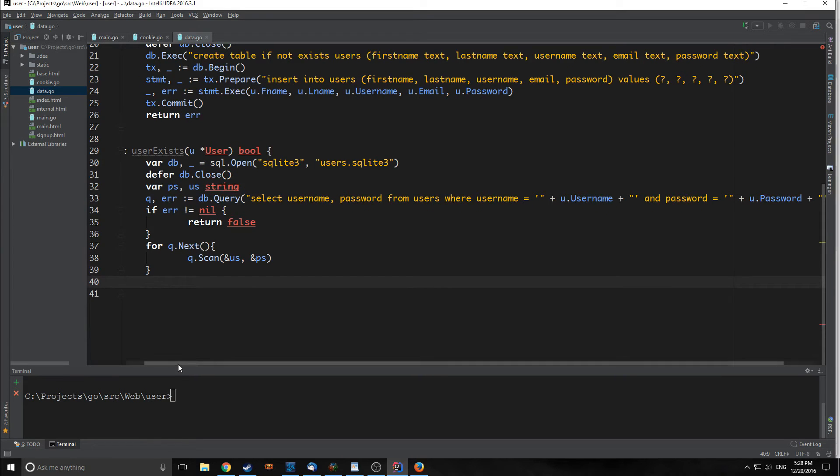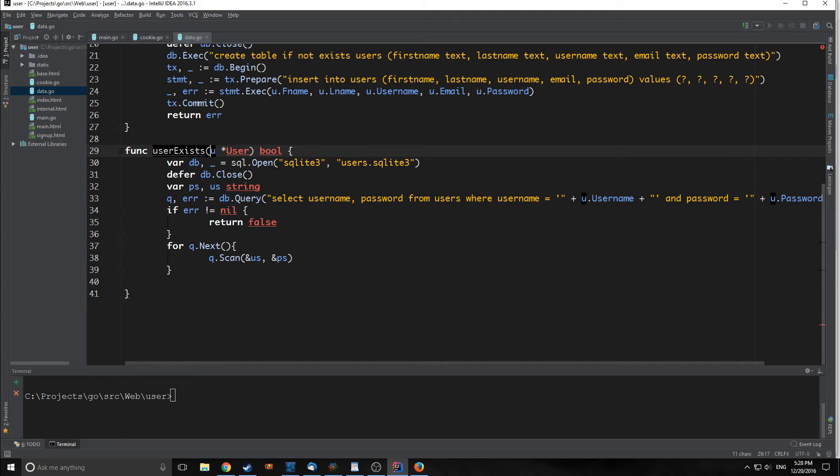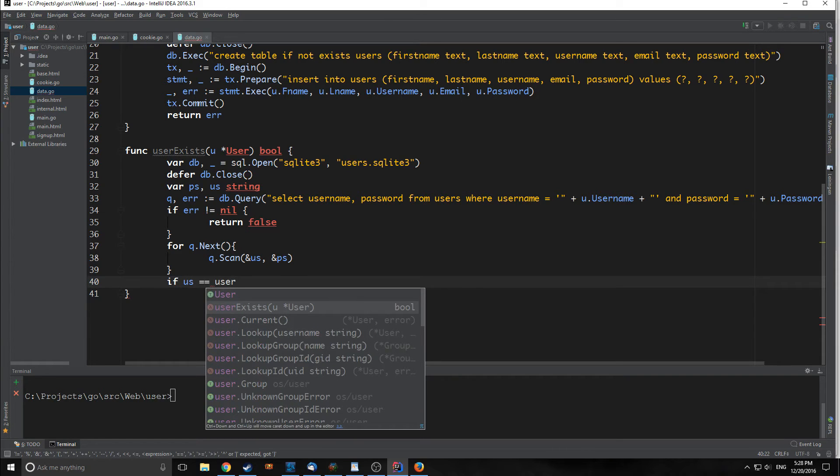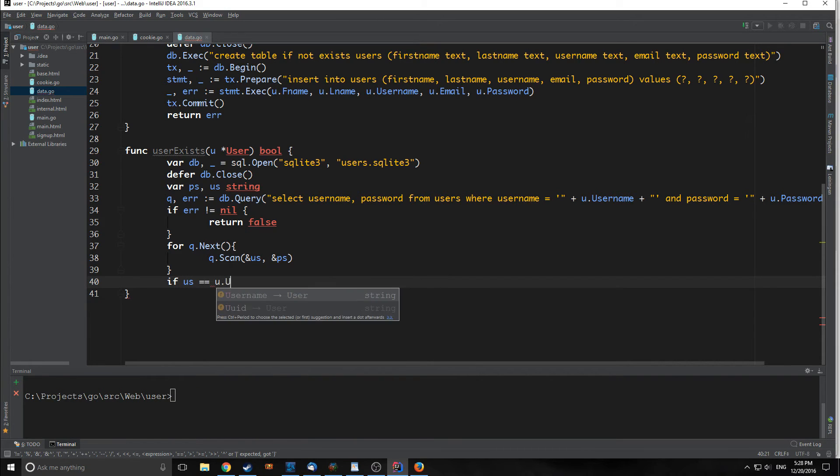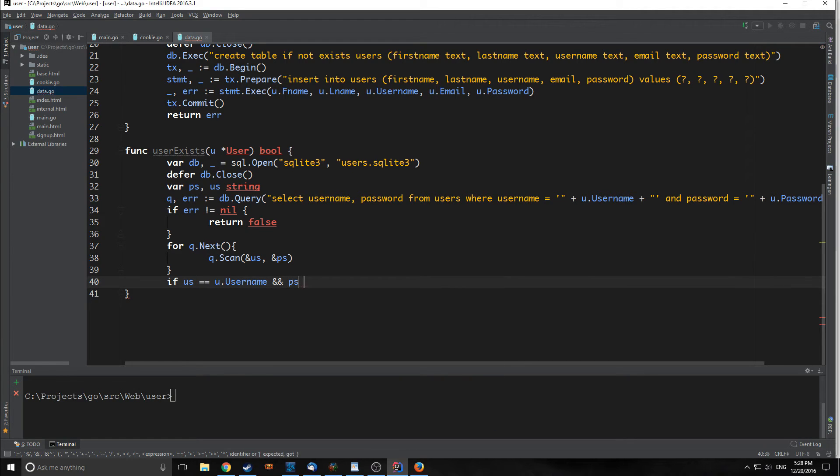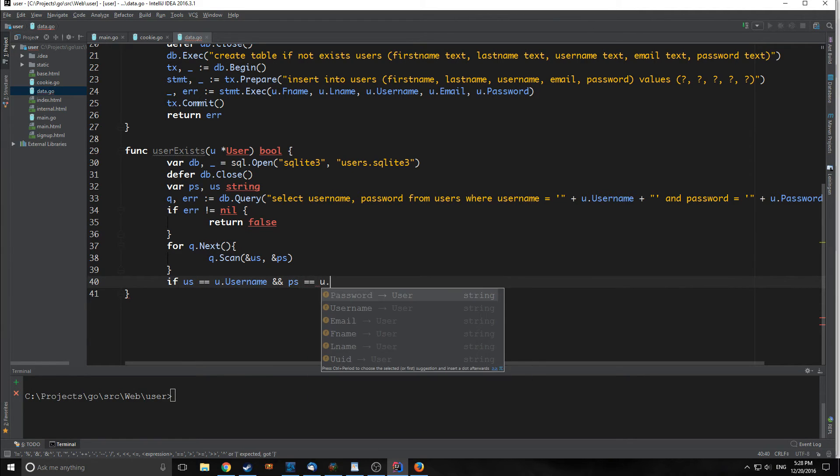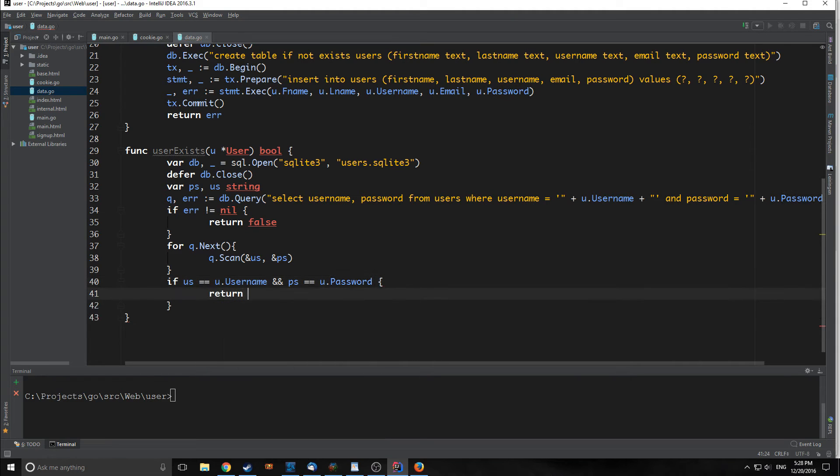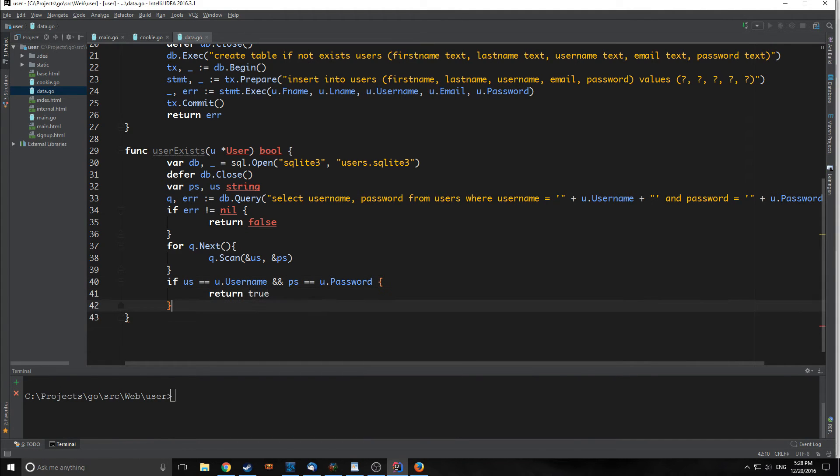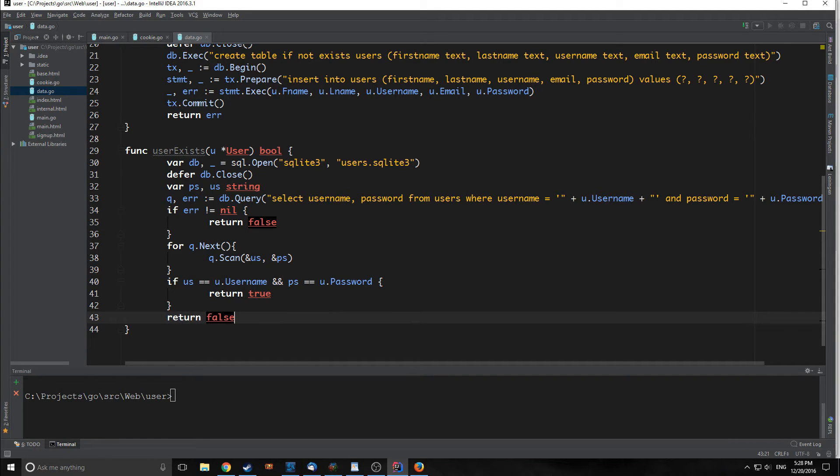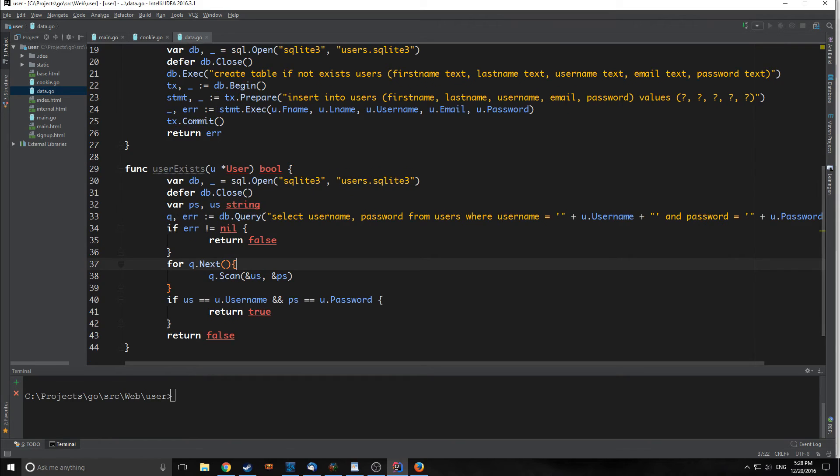Finally, we are going to actually match the two values with our value of user that we bring in. We want to say if us equals u.username and ps equals u.password, return true, otherwise return false. That's our function for verifying if a user exists in our database. So let's actually implement this now.